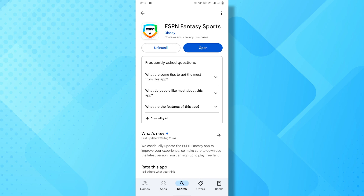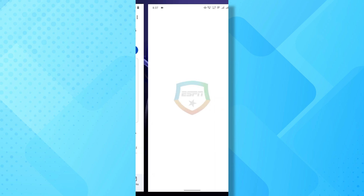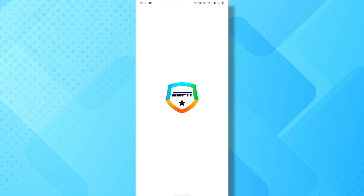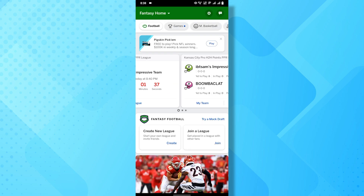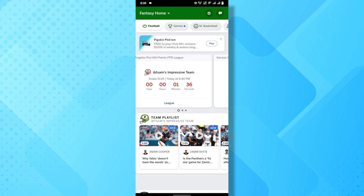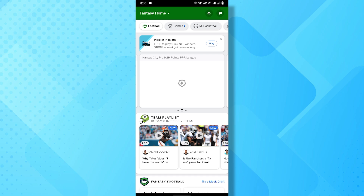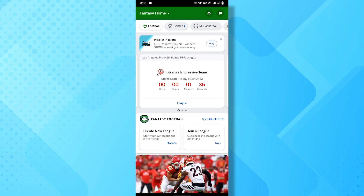Open the ESPN Fantasy Football app on your mobile device and log into your account. Once you've logged in and joined a league, whether it's a public or private one, here's what you'll see. At the top of the screen, you'll see all the leagues you're currently part of.